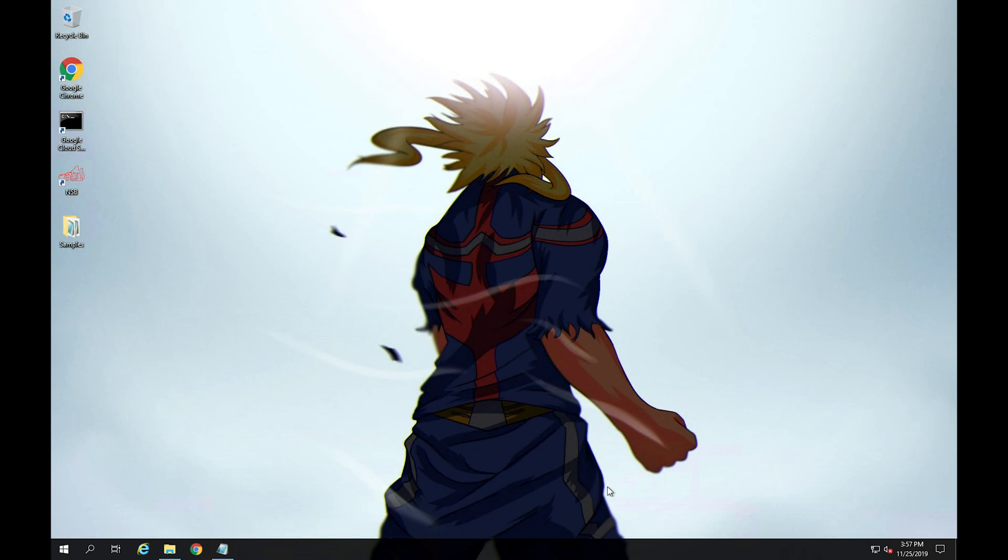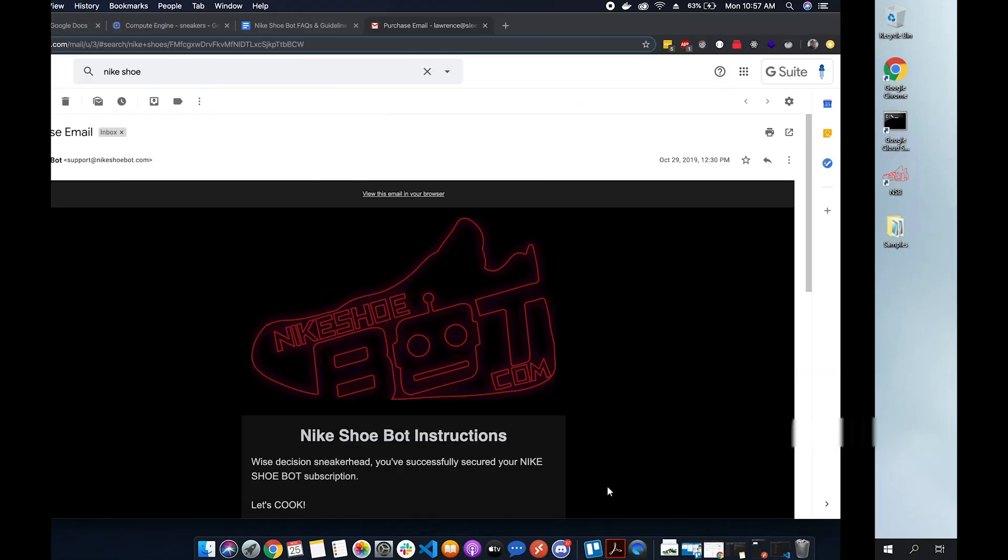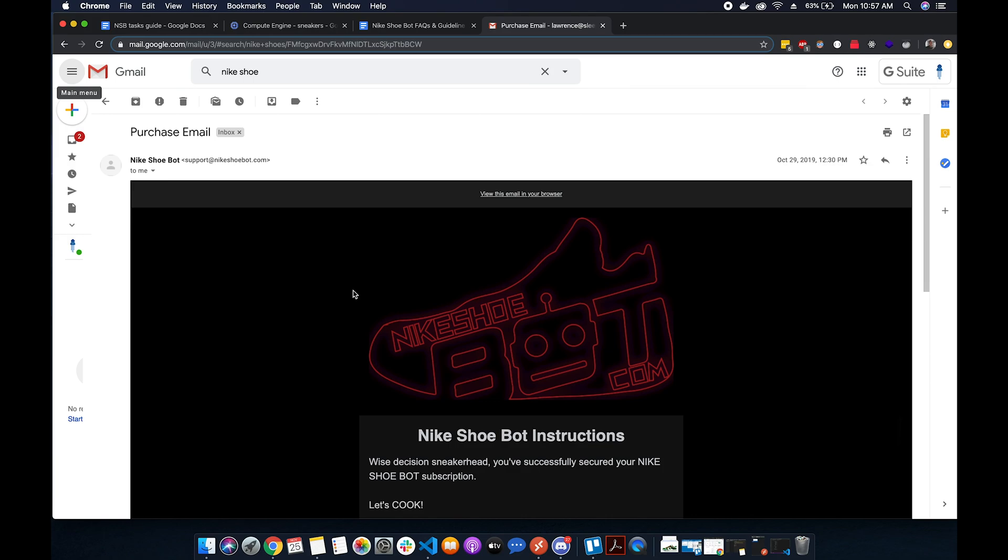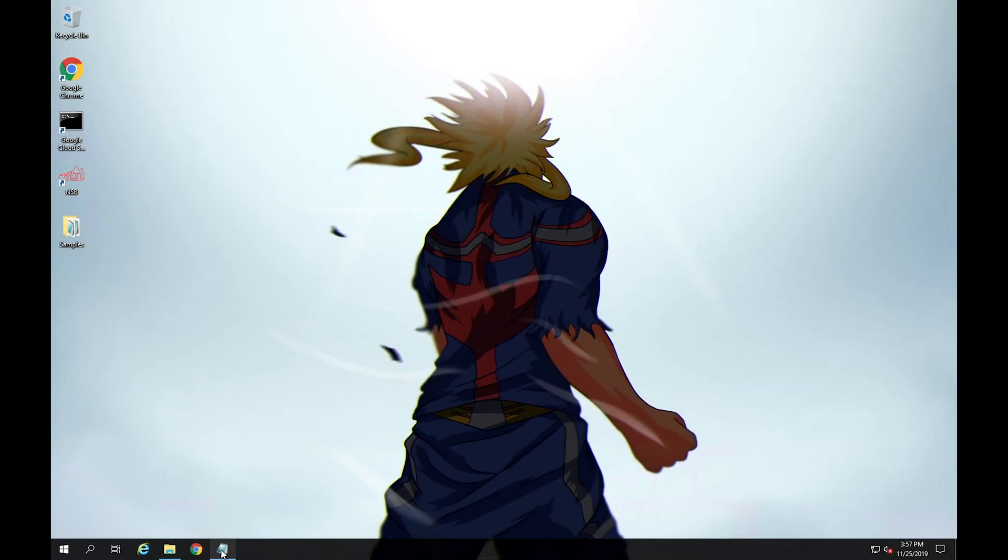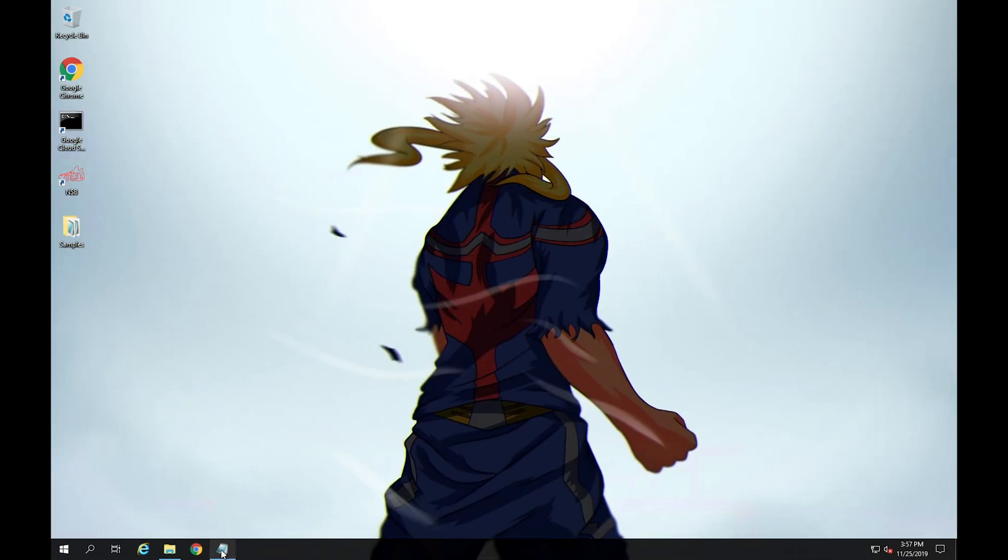So first, after you've purchased your Nike shoe bot, you'll probably receive an email which lists out your activation token and your license key. This email will usually come from support at Nike shoe bot dot com, so just copy those over to a clipboard and we'll hold on to those for later.